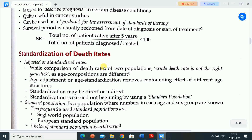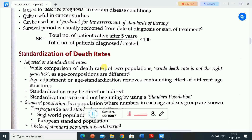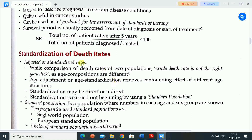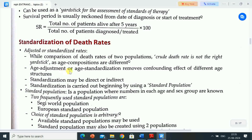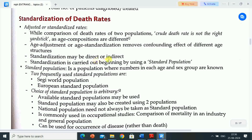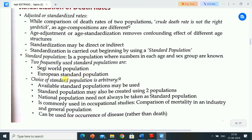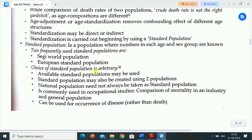Next is standardization of death rates. Adjusted or standardized rates: when comparing death rates of two populations, crude death rate is not the right yardstick as age compositions differ. Age adjustment or age standardization removes the confounding effect of different age structures. Standardization may be direct or indirect, and is carried out using a standard population — which is a reference population where numbers in each age and sex group are known. Two frequently used standard populations are the SEGI world population and the European standard population. Choice of standard population is arbitrary.